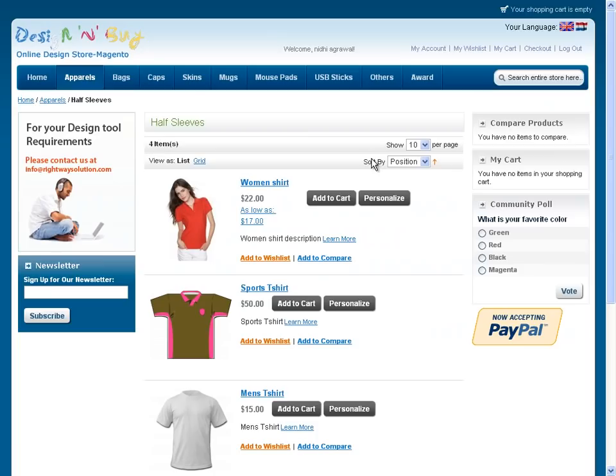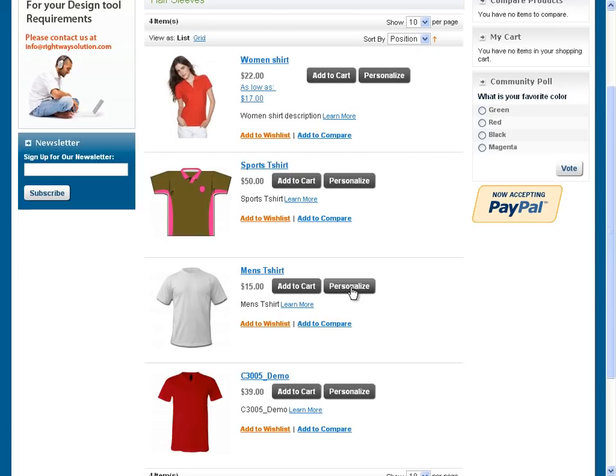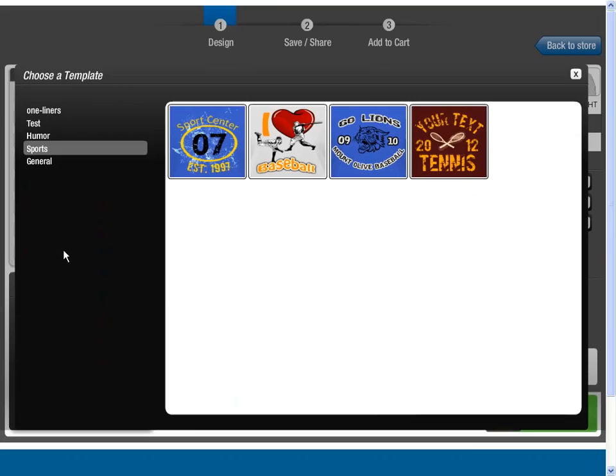To begin your creation, first select the product you would like to purchase from the store and click on Personalize. If you are a first-time user, you can begin with a ready-made design template of your choice from the preloaded design gallery and start your personalization further.